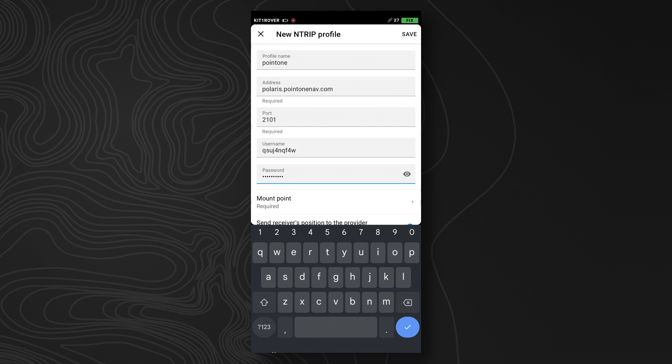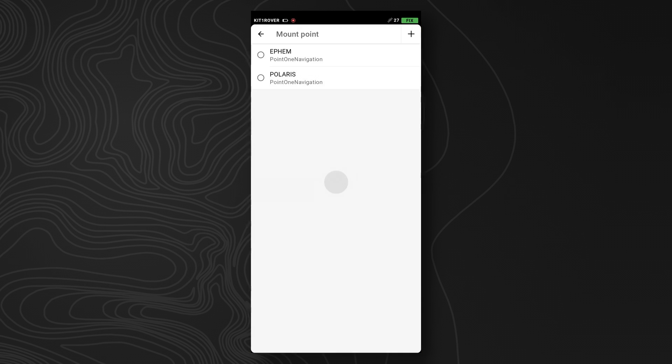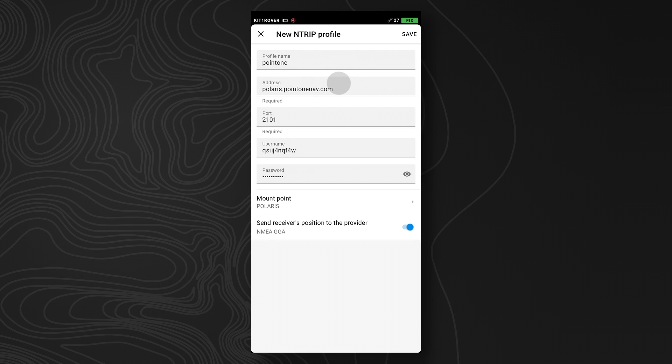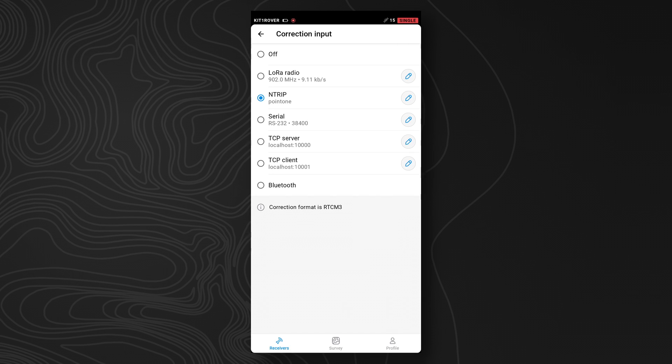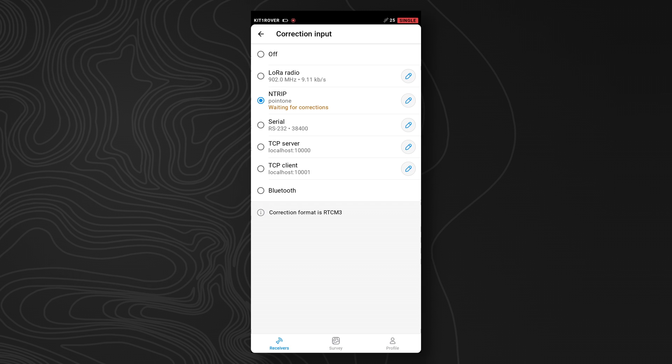Once we've done that, we can go ahead and now select our mount point. You'll want the Polaris mount point, and you want to make sure that this NMEA GGA option is set to true. Hit save, and then you'll see the NTRIP menu shows .1, which is the corrections that we created.